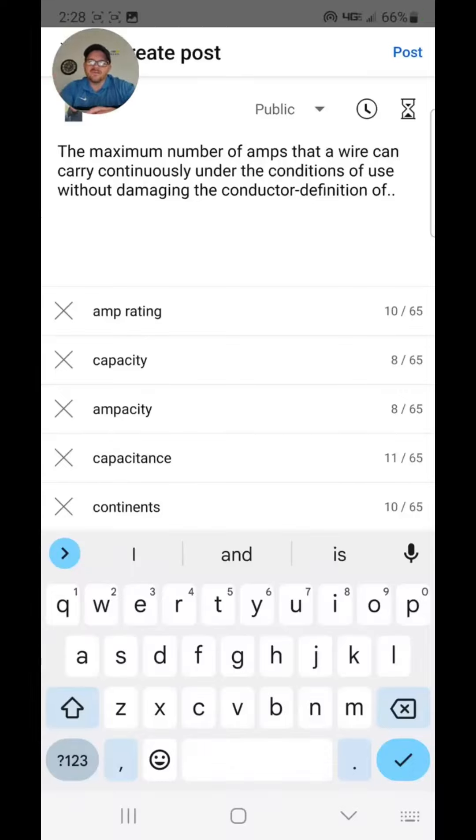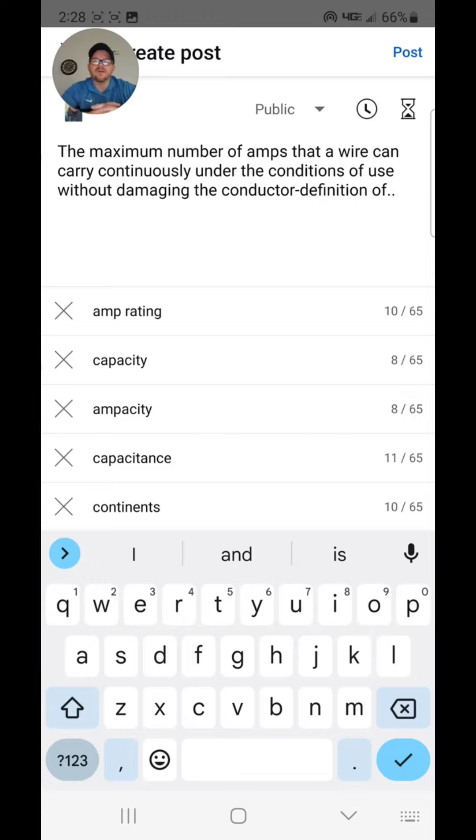Hey, everyone. Welcome back. I am the electrical code coach, and this is the electrical question of the day.